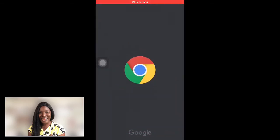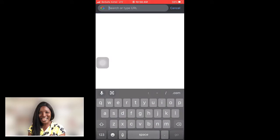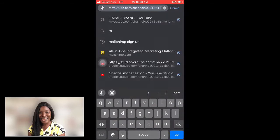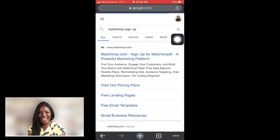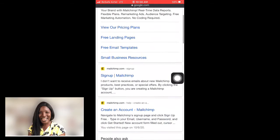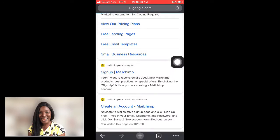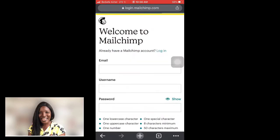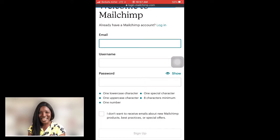First, go to your browser and search for Mailchimp. If you just Google 'Mailchimp sign up' it will come up for you. When it comes up, click on 'Sign Up.' Mailchimp will give us both a landing page and email marketing capabilities.